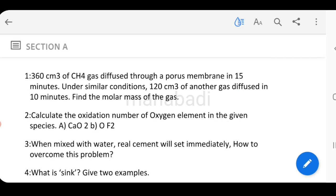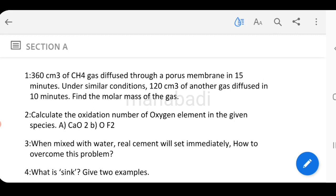Guess question: 360 cm³ of CH₄ gas diffuses through a porous membrane in 15 minutes under similar conditions. 120 cm³ of another gas diffused in 10 minutes. Find the molar mass of the gas. Use the molar mass formula with the given values — this is a 2-mark calculation question.